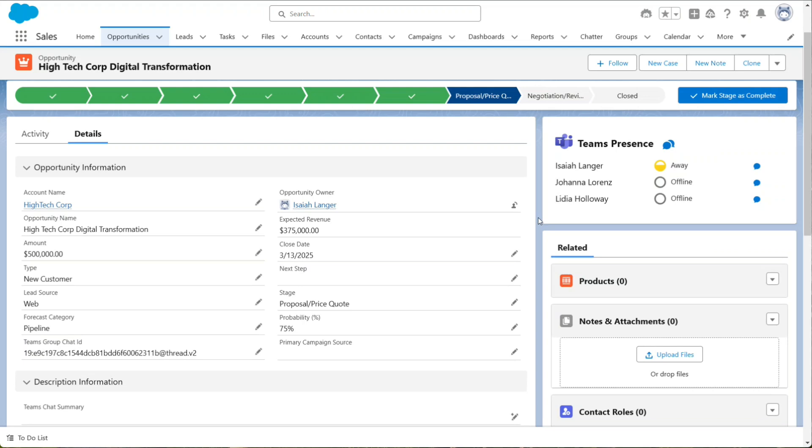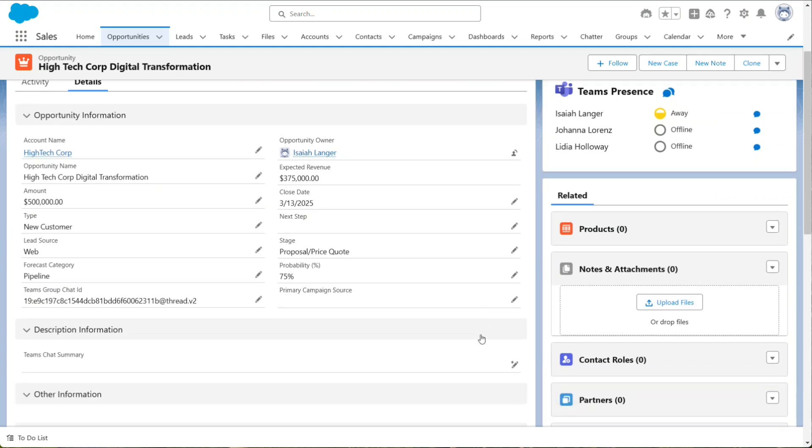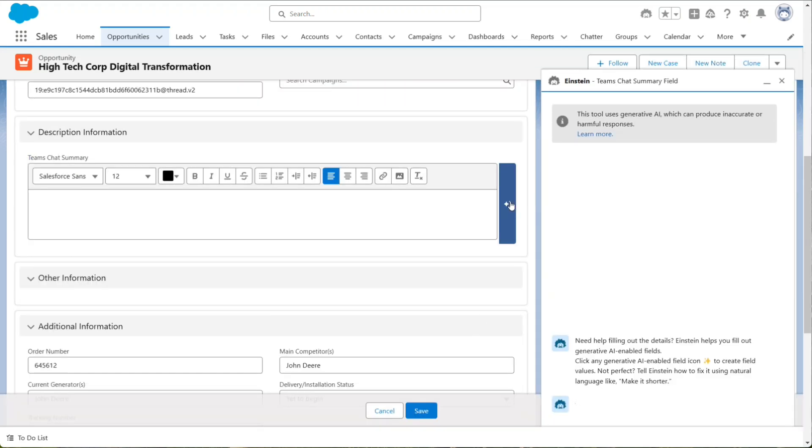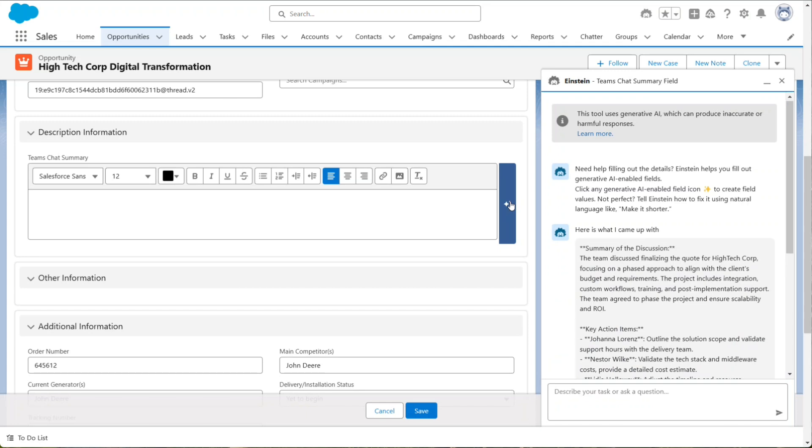Save and activate the page, and now it's time to see it in action. Using the Field Generation button, Einstein will start working its magic.